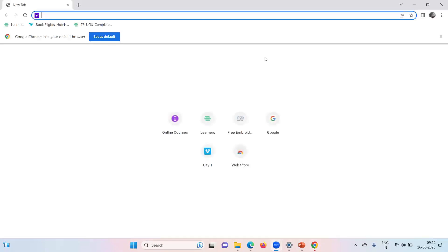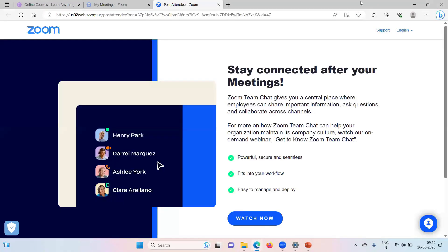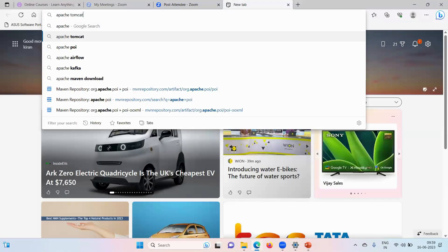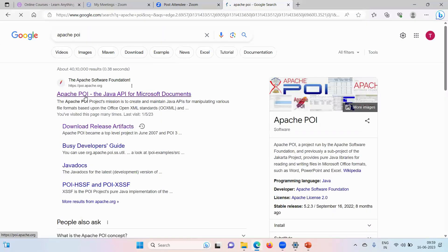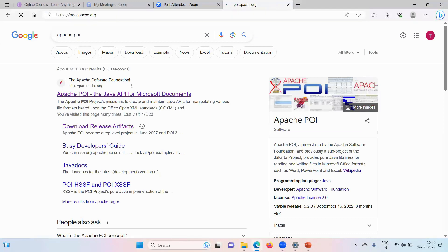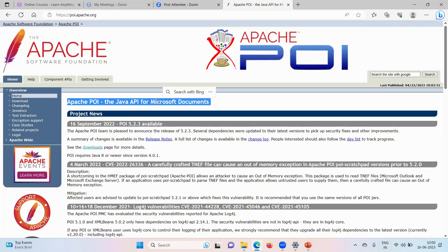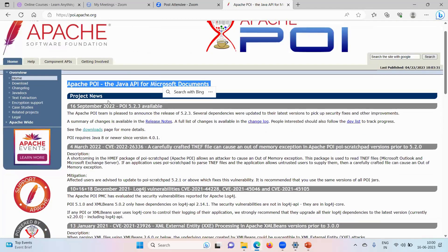Configuration of Apache POI. Search for Apache POI, the Java API for Microsoft documentation. Excel is also one of the Microsoft documentation, isn't it? Go to Downloads.